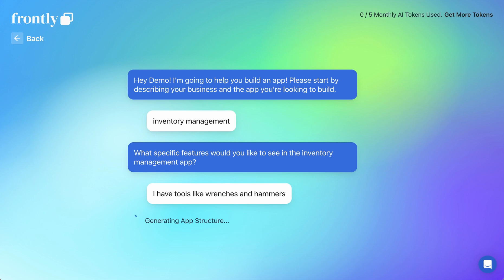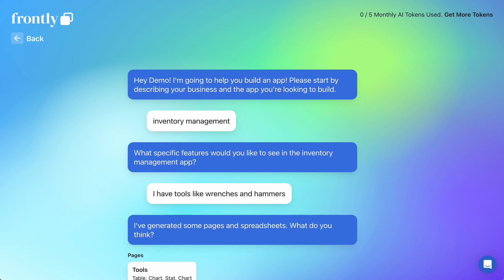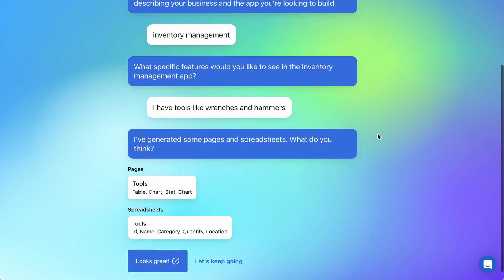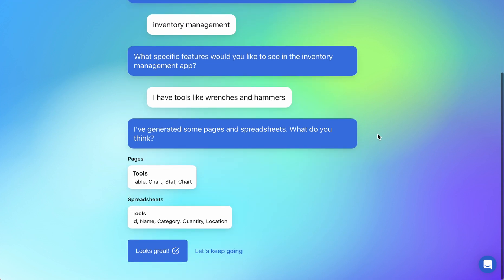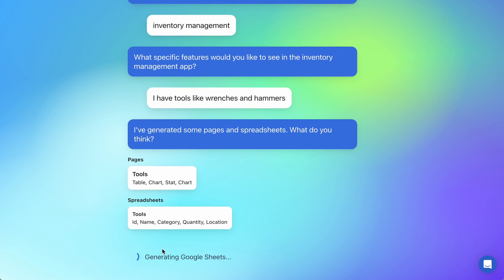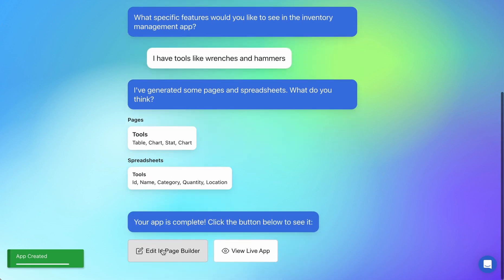Now, you can see it's decided to generate the app. We've given it very little information, and so it looks like it's given us one page called tools with a table and a chart and a stat and a chart and a spreadsheet called tools. I'm going to let it generate and let's go see what this looks like.